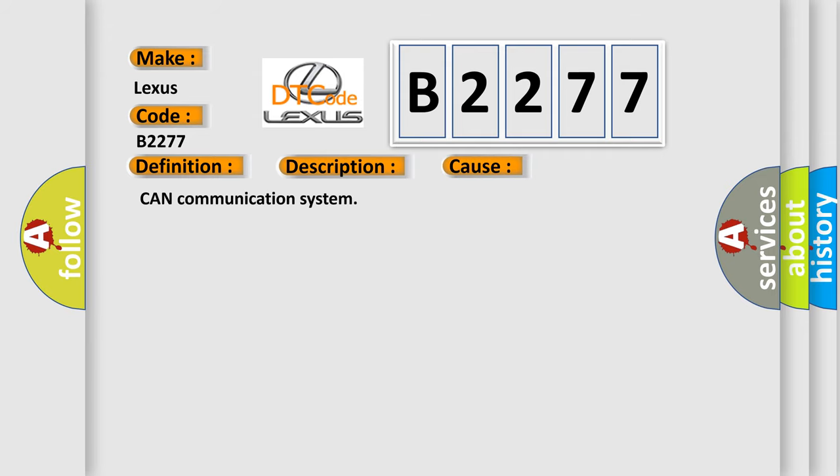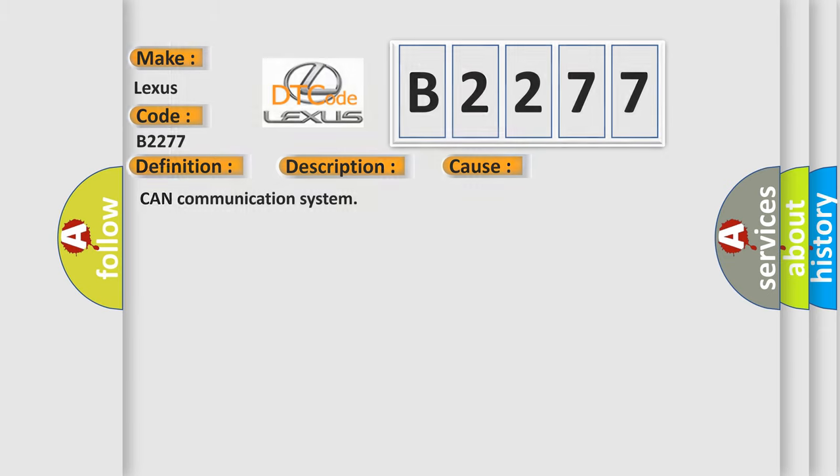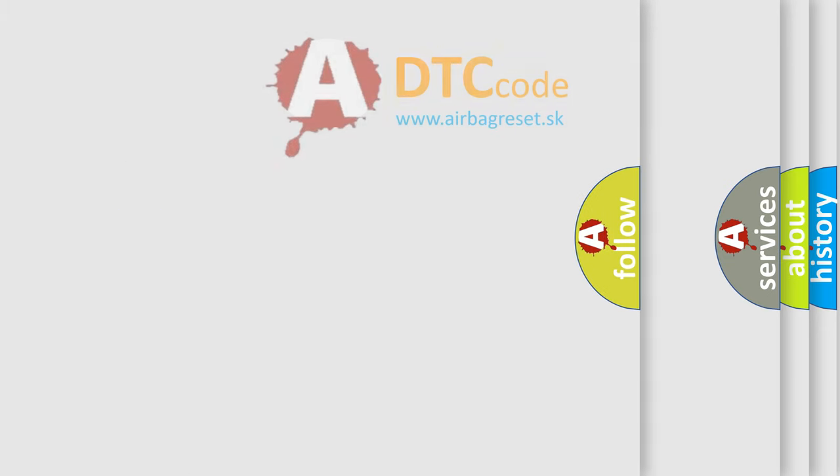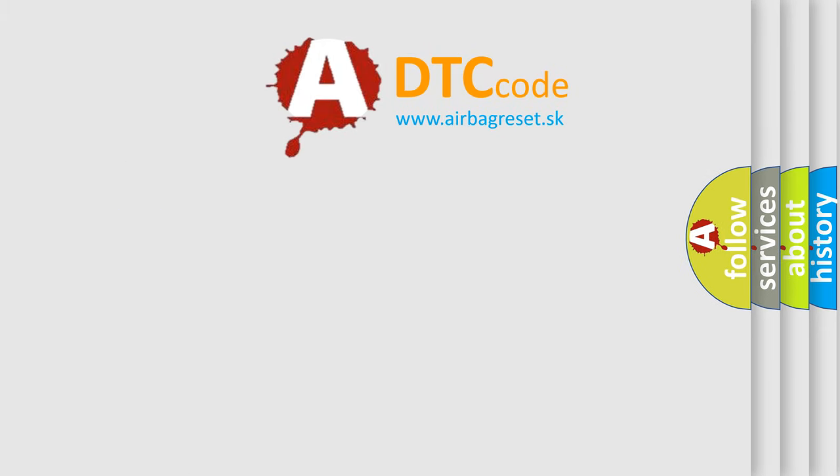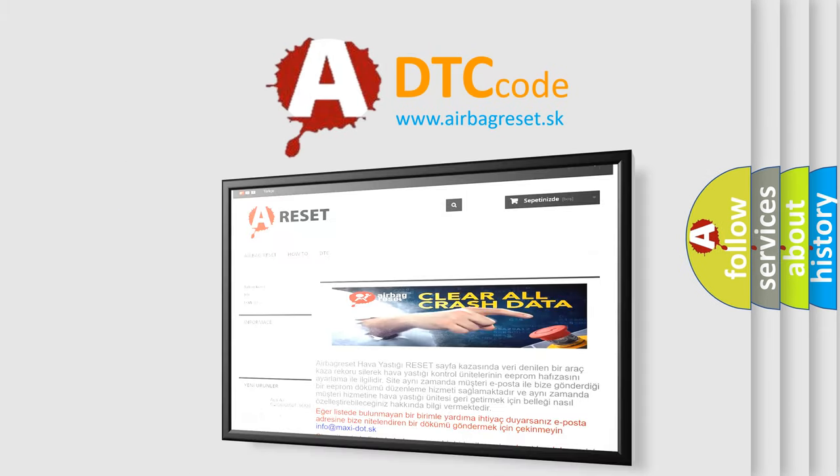This diagnostic error occurs most often in these cases: CAN communication system. The airbag reset website aims to provide information in 50 minutes.